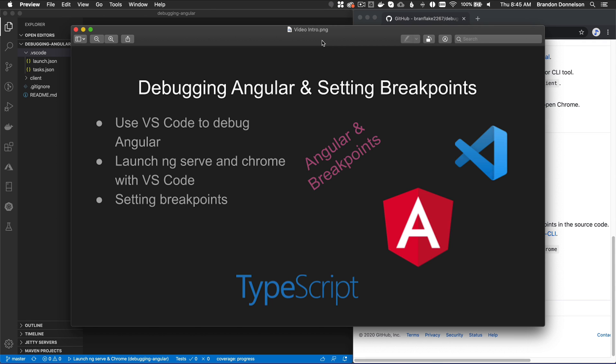Hi, I'm Brandon Donaldson and in this video I'm going to be covering debugging Angular and setting breakpoints. I want to show how easy it is to set up your project in VS Code and debug away. So let's get started.